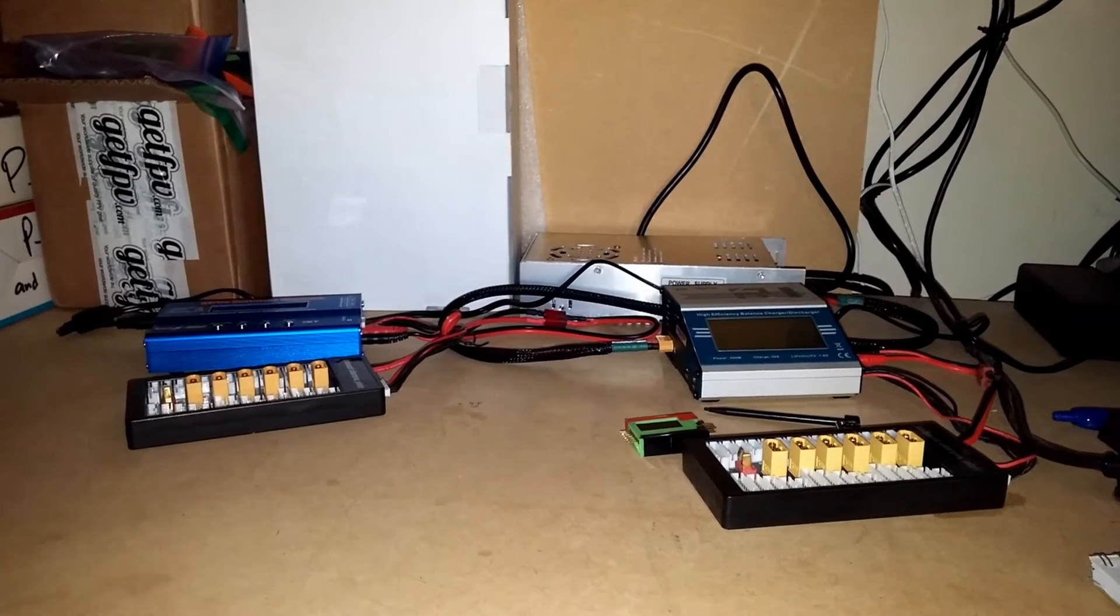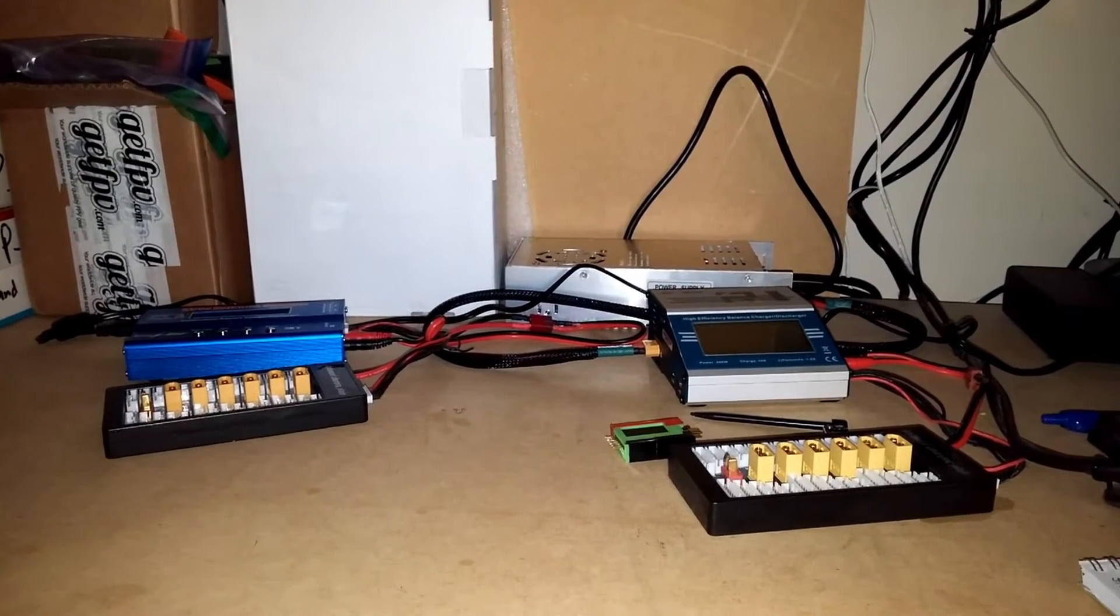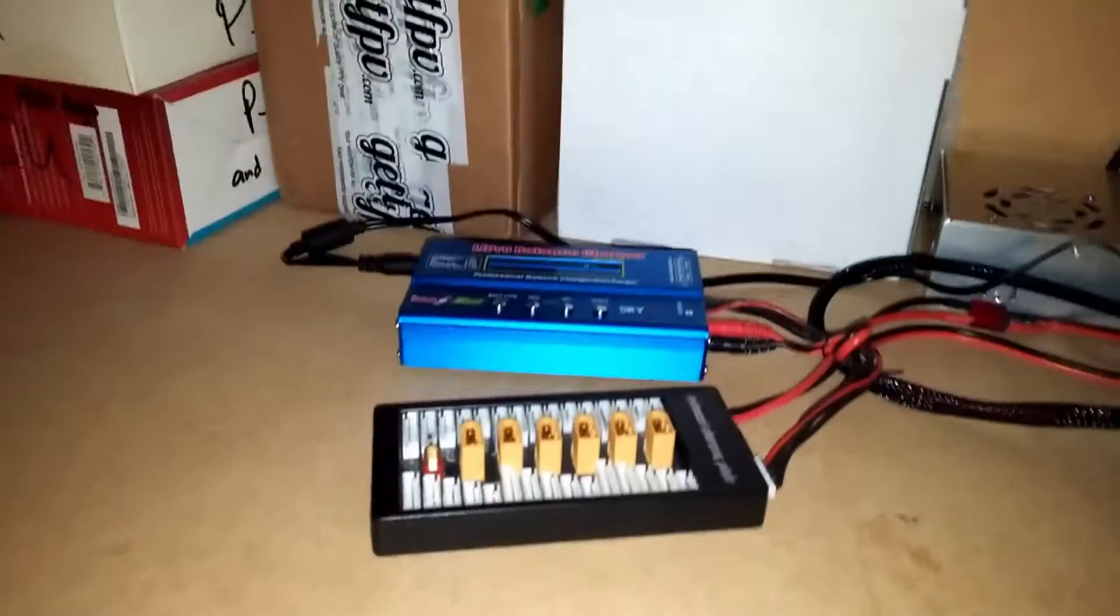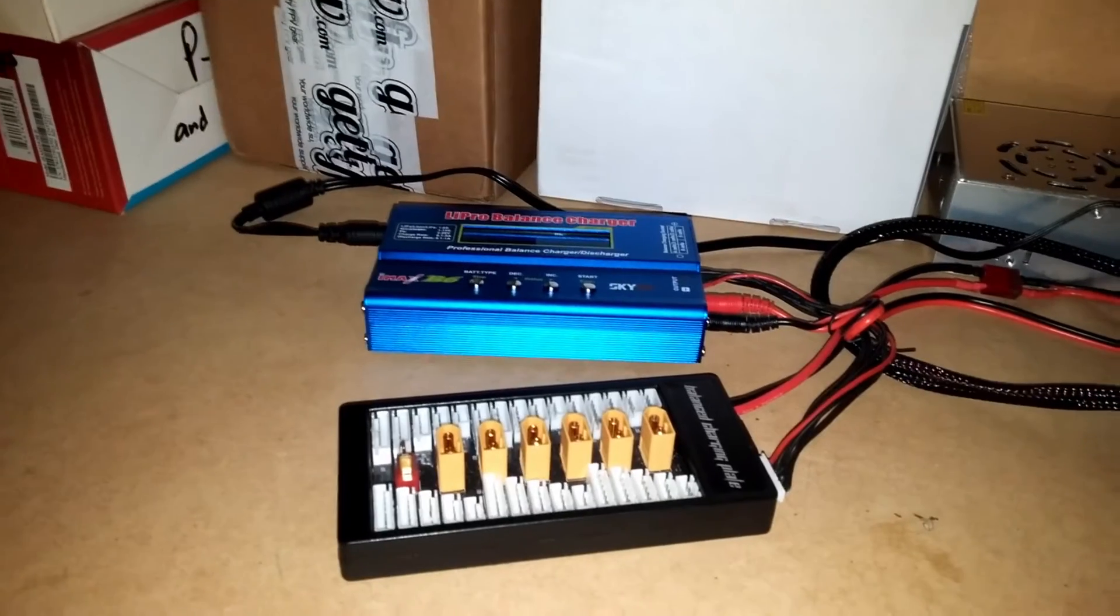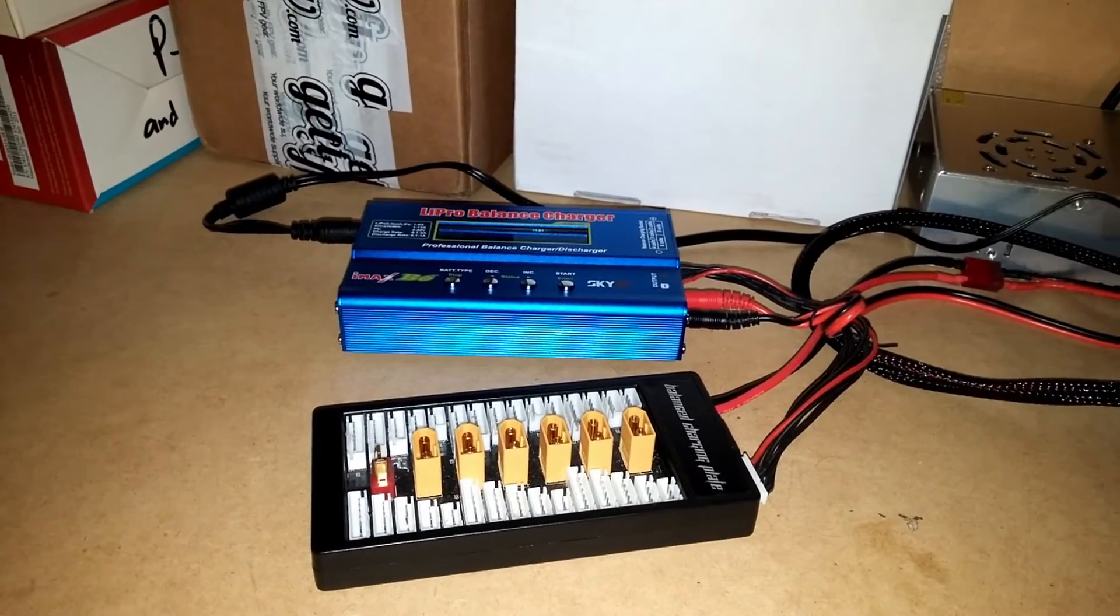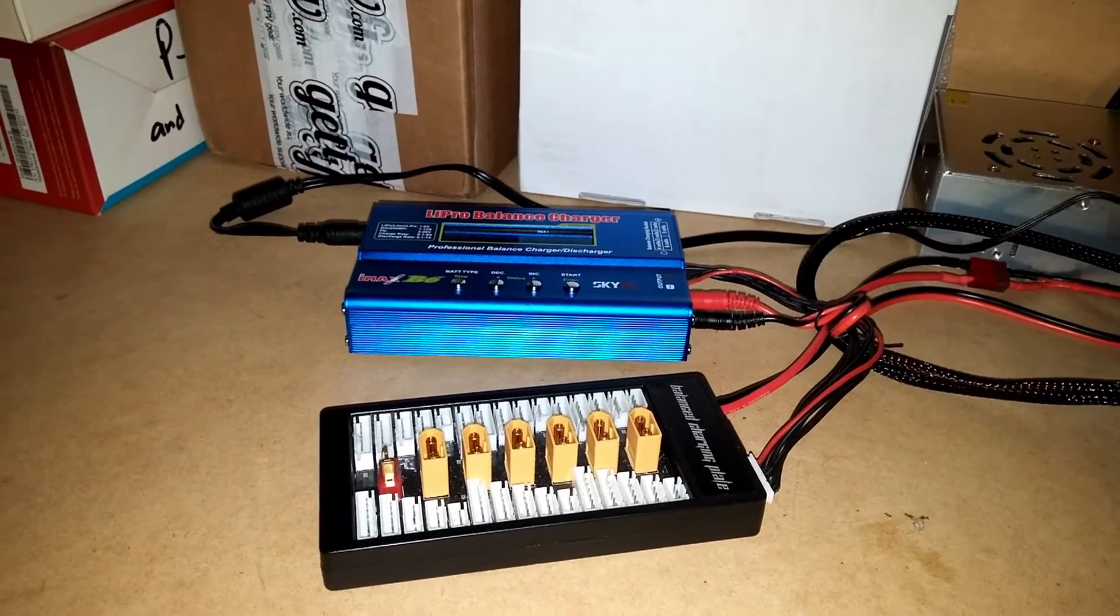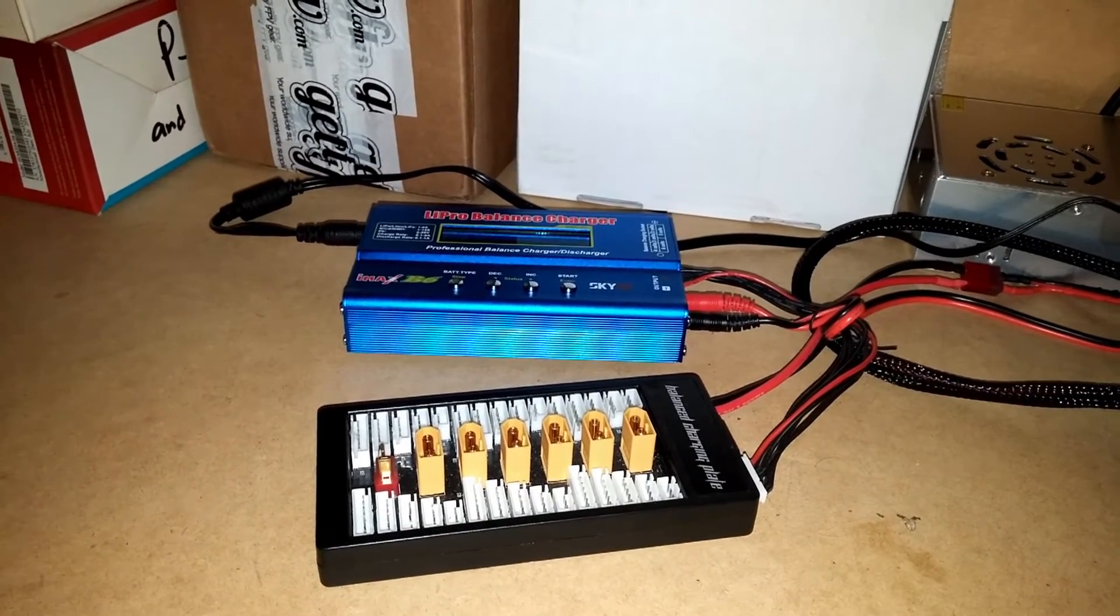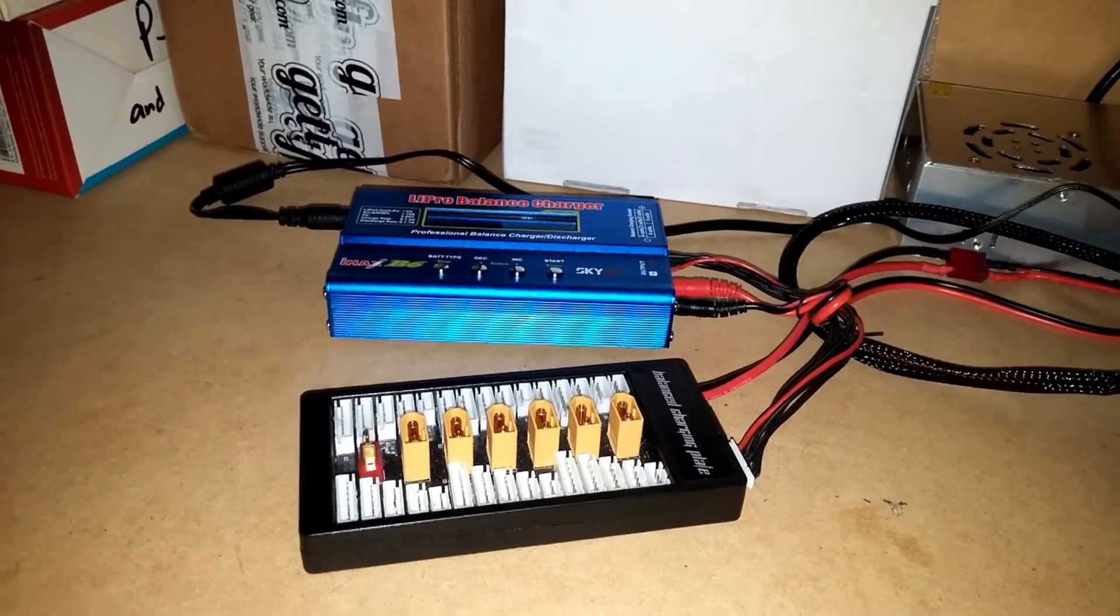So just to kind of a rundown of my charging, I have two different chargers. I have your standard 50 watt LiPo balance charger here, with my parallel 6 charger.